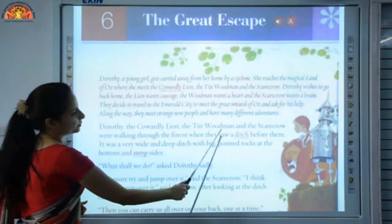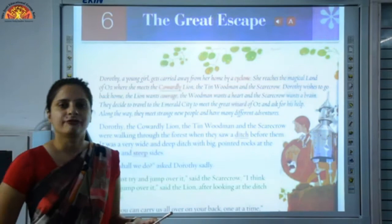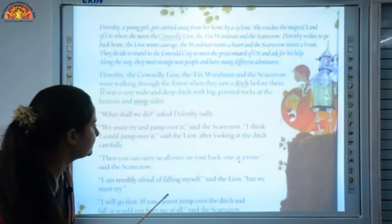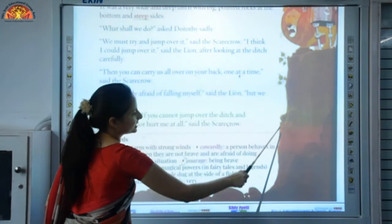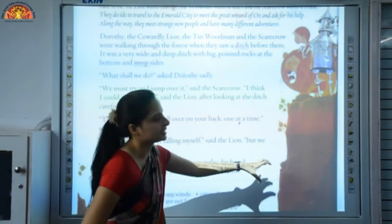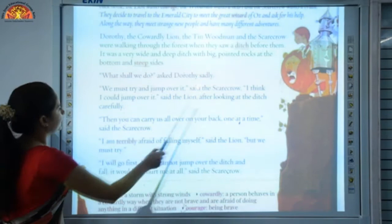Dorothy, the cowardly lion, the tin woodman, and the scarecrow were walking through the forest when they saw a ditch before them. A ditch is a deep hole dug by the side of the field. It was a very wide and deep ditch with big pointed rocks at the bottom and steep sides. Steep means rising and falling sharply. 'What shall we do?' asked Dorothy sadly. 'We must try and jump over it,' said the scarecrow. 'I think I could jump over it,' said the lion after looking at the ditch carefully.